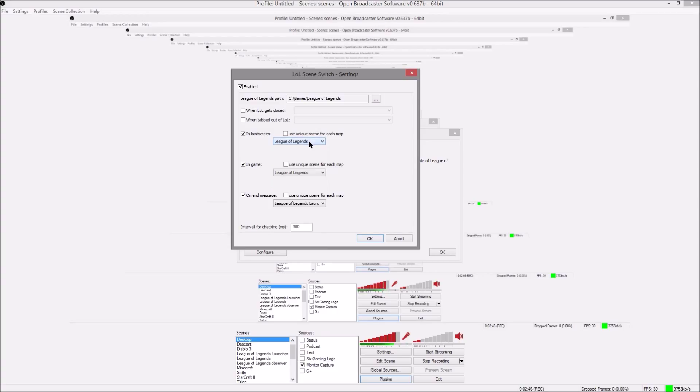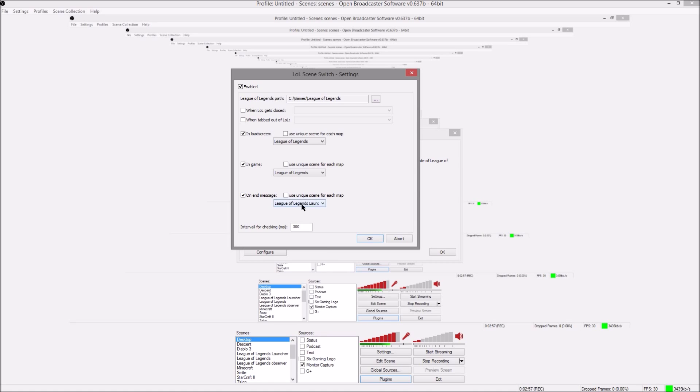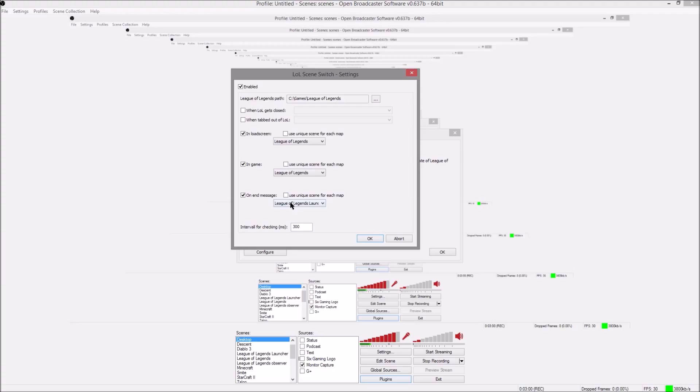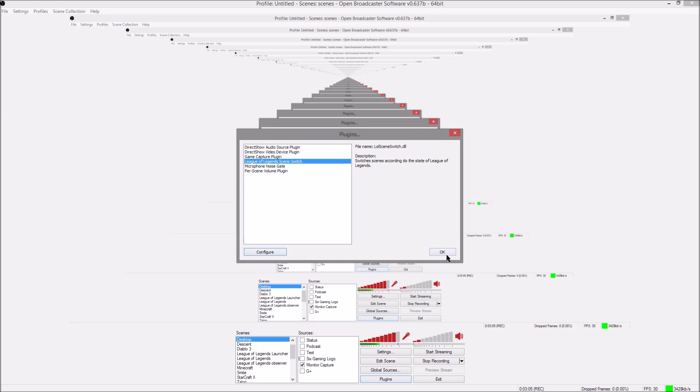The load screen when that comes up it will switch the scene for you. In game it will also switch the scene and on the end message unfortunately this is when you get the victory or defeat screen so it doesn't quite go to the end of the game. You can go back to another scene and these are all scenes that you have set up previously.